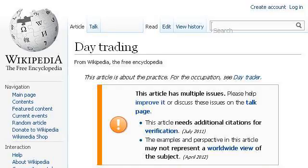The most helpful site to learn about day trading rules is en.wikipedia.org. See the page titled 'Day Trading - Wikipedia, the Free Encyclopedia.' Here's the link.